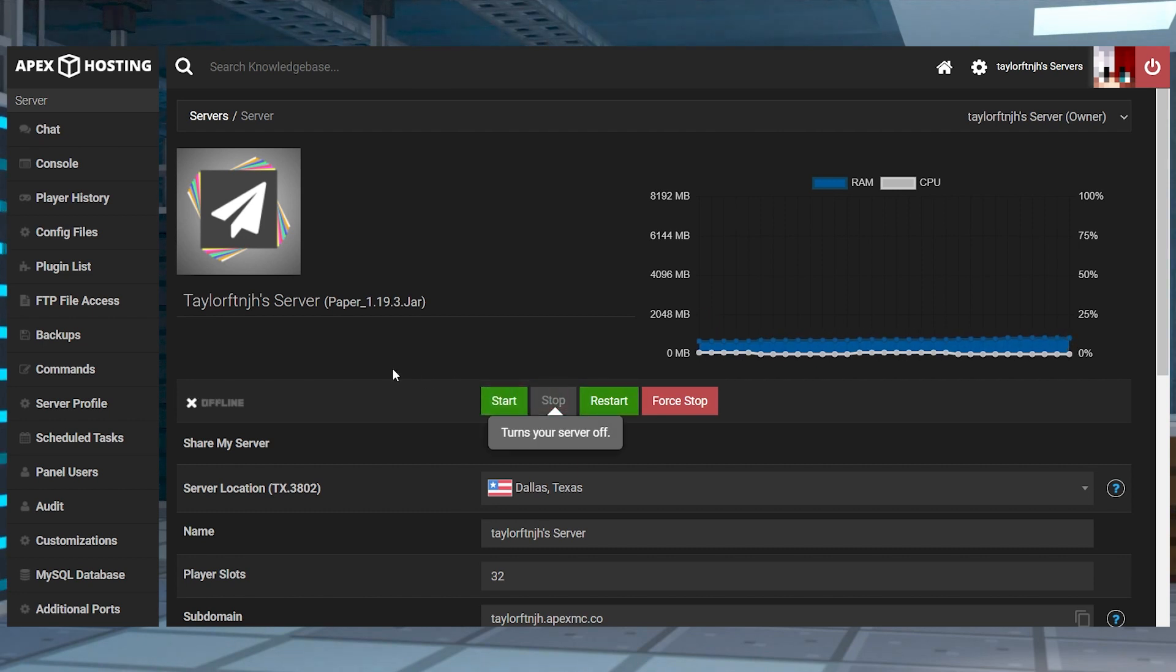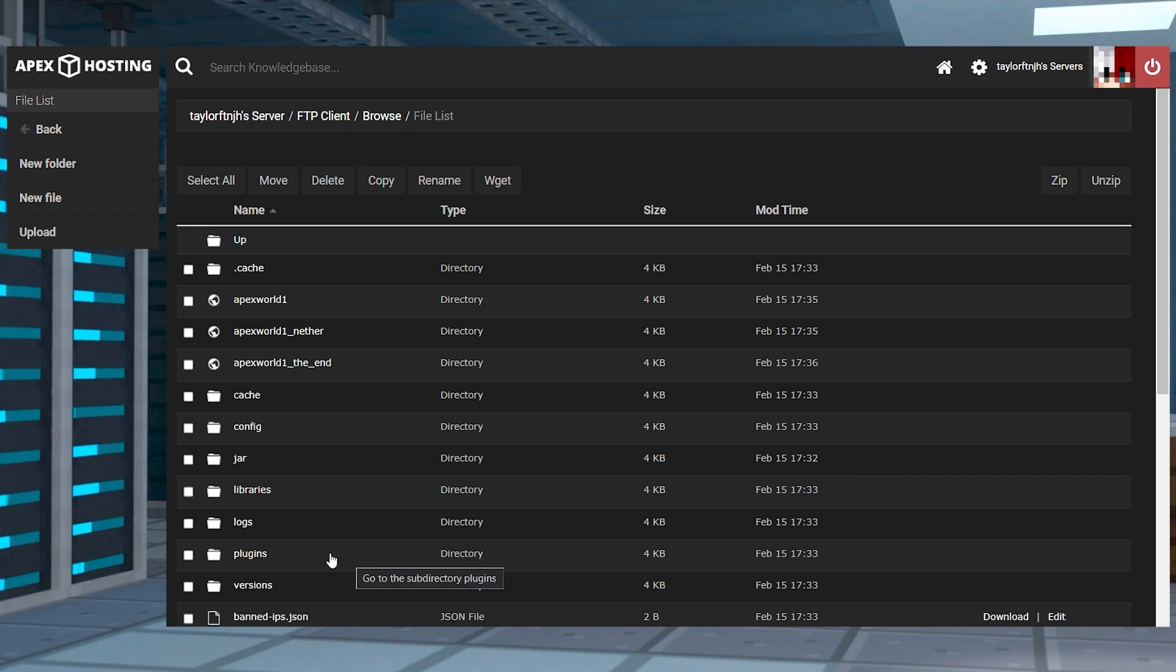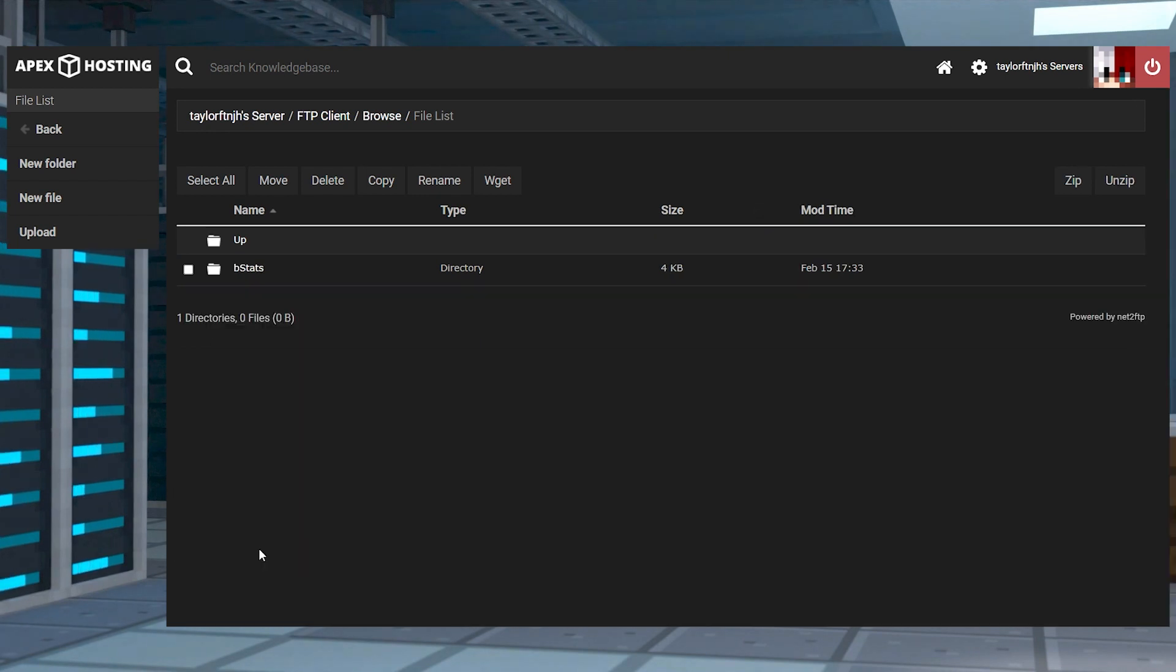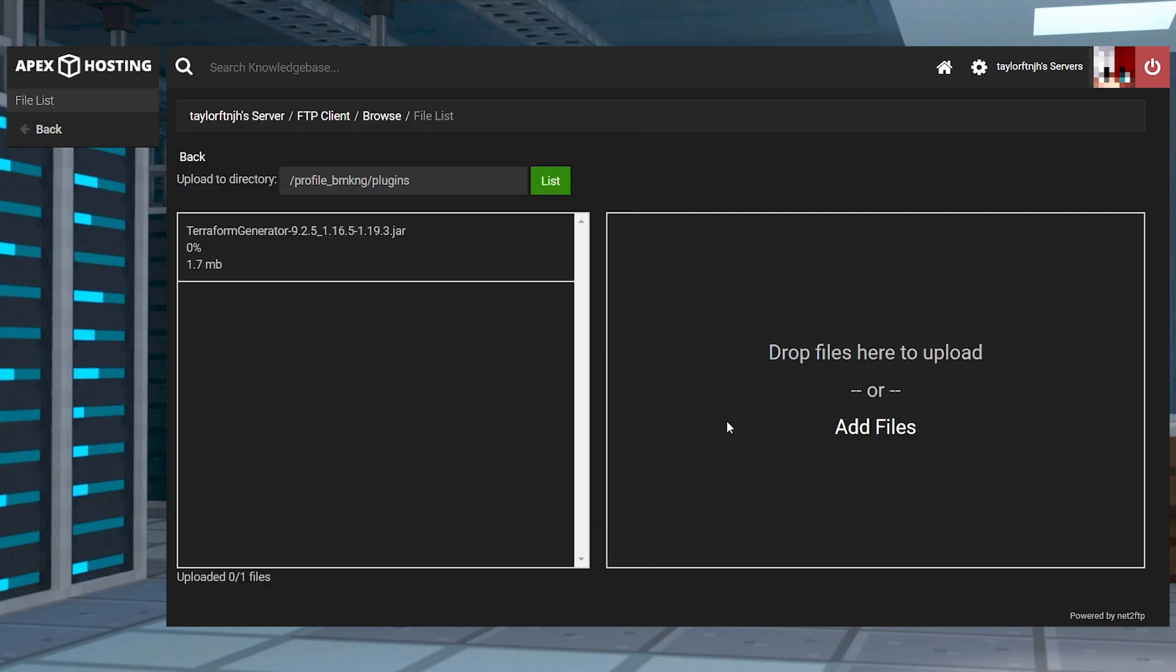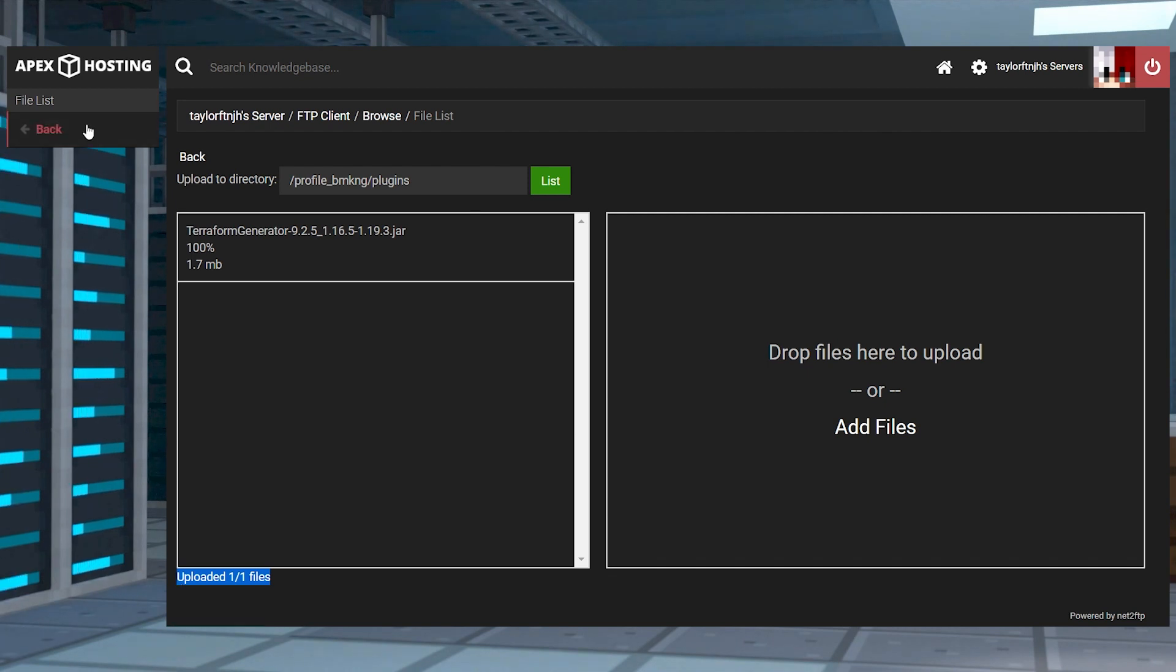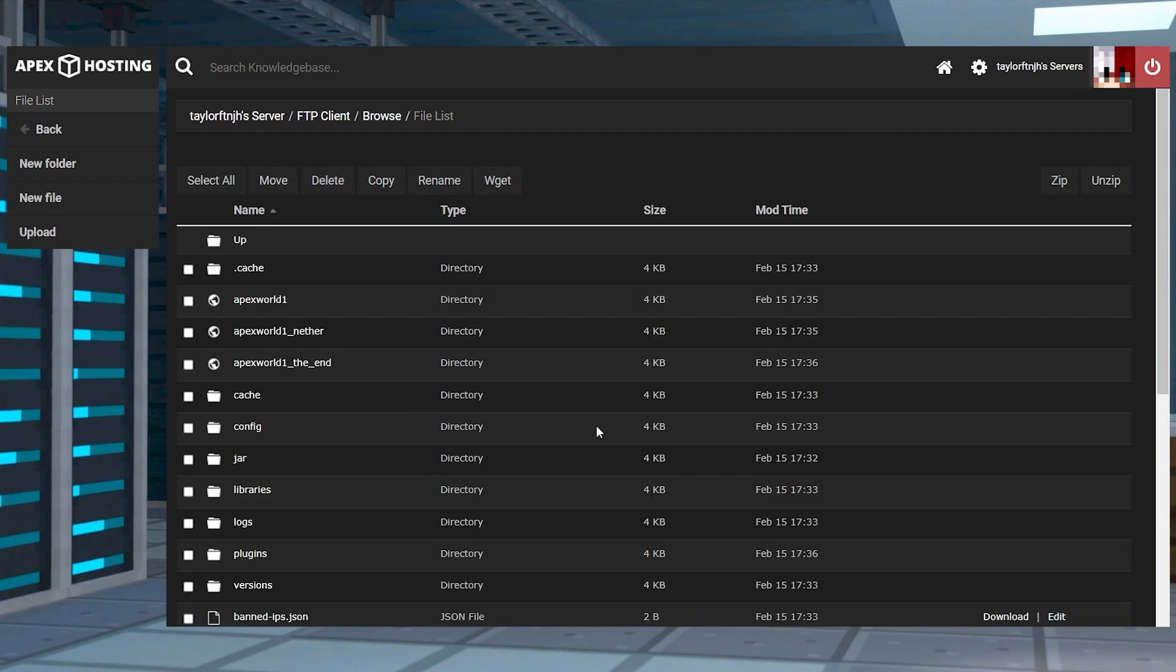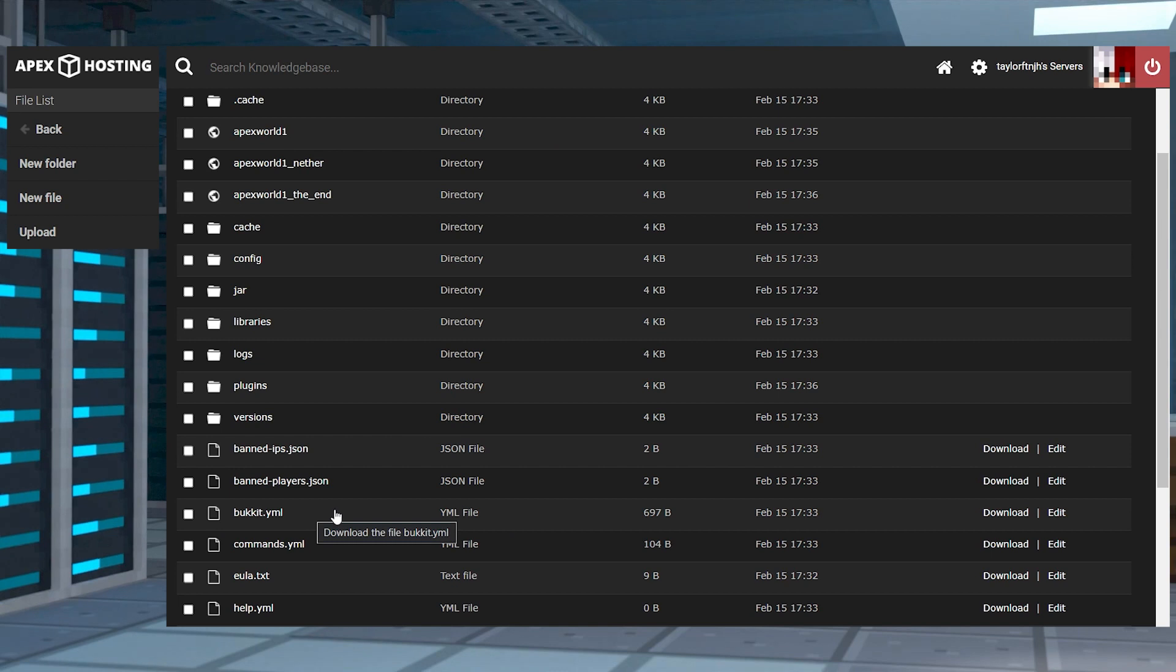Click FTP File Access near the top left, log in, and then head to the Plugins folder. In the top left corner, press Upload, and on the next page, drag and drop the file into the upload area. Once it completely uploads, you can use the back button to return to the main FTP, which is where we're going to configure the new world.